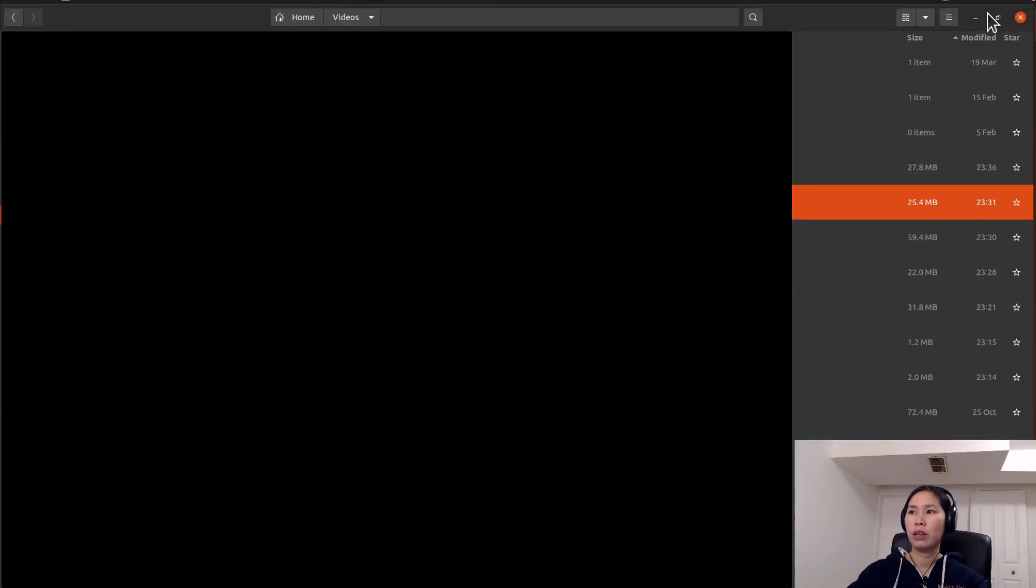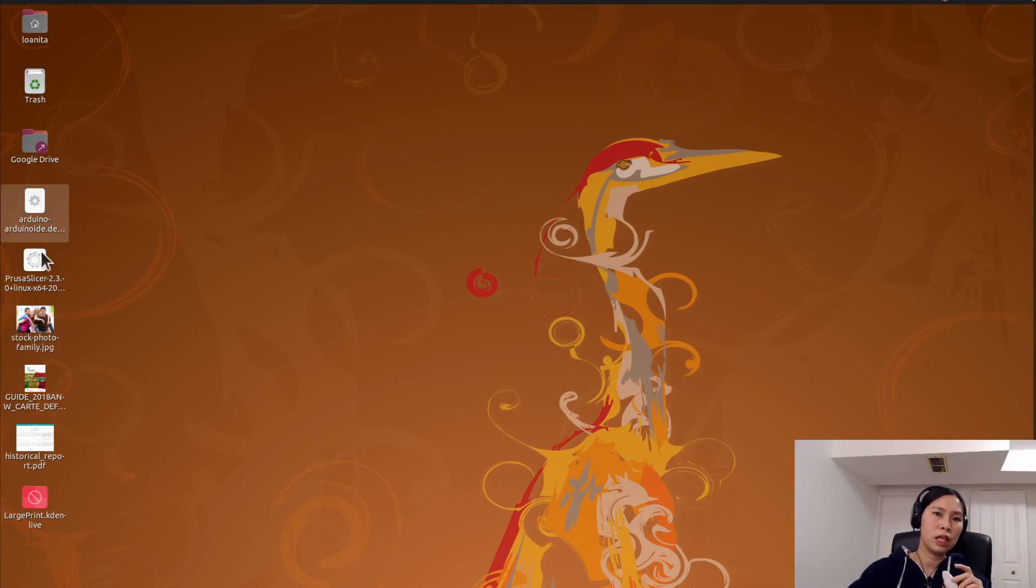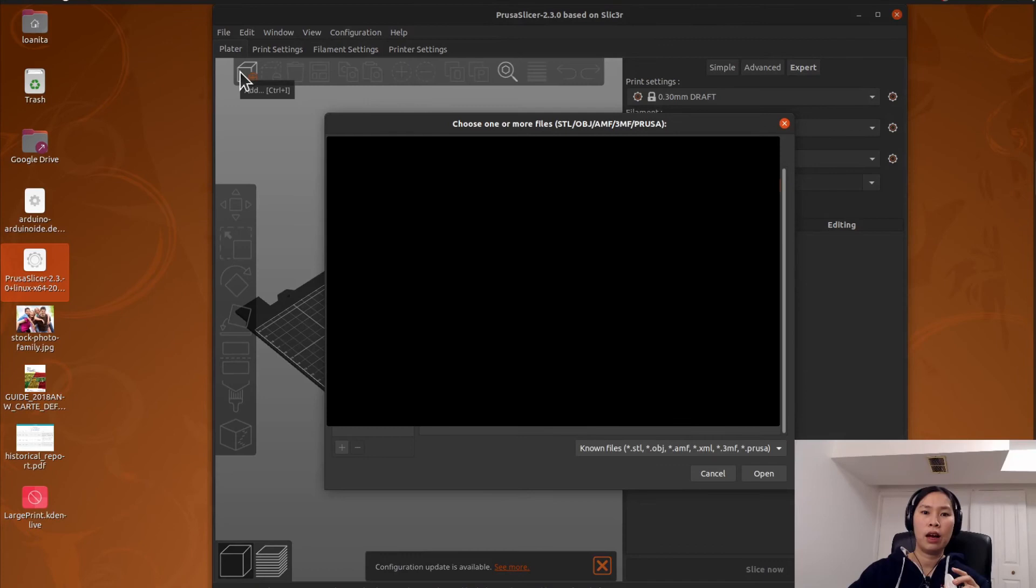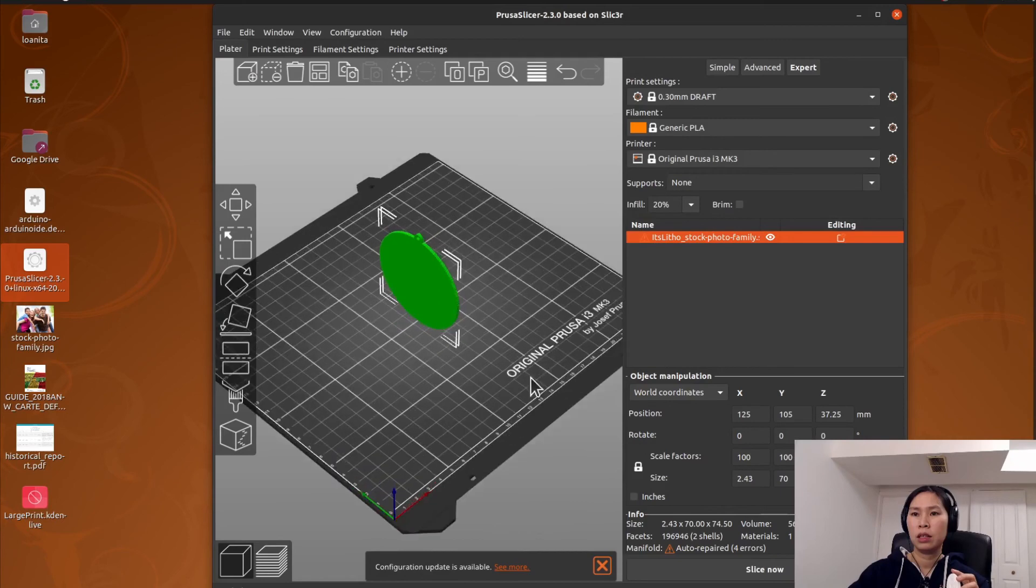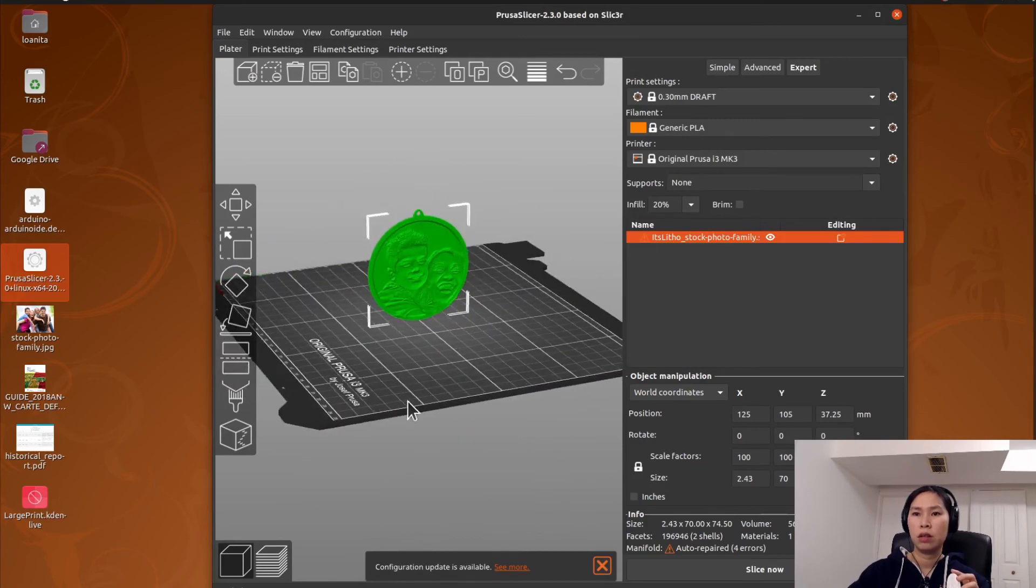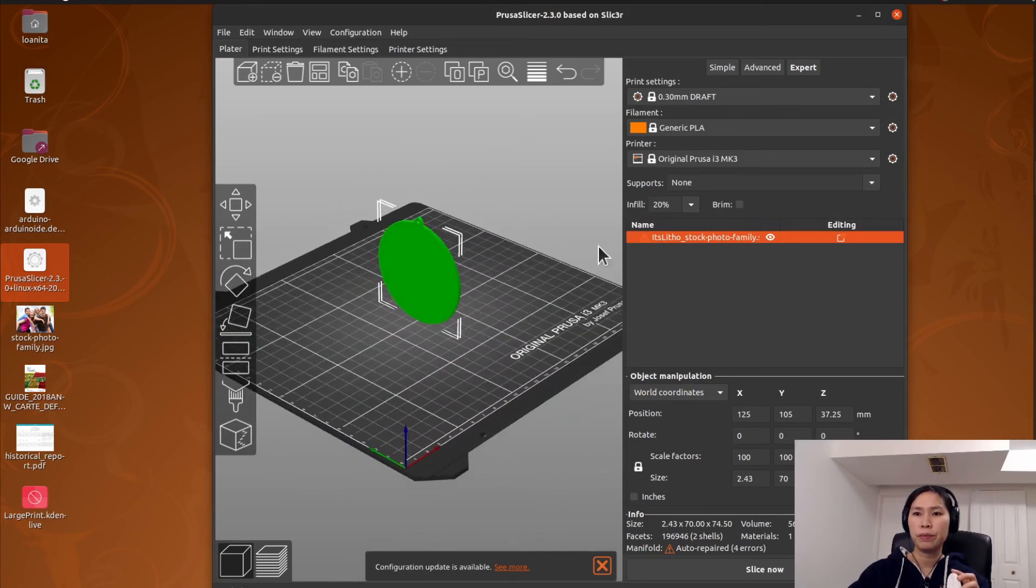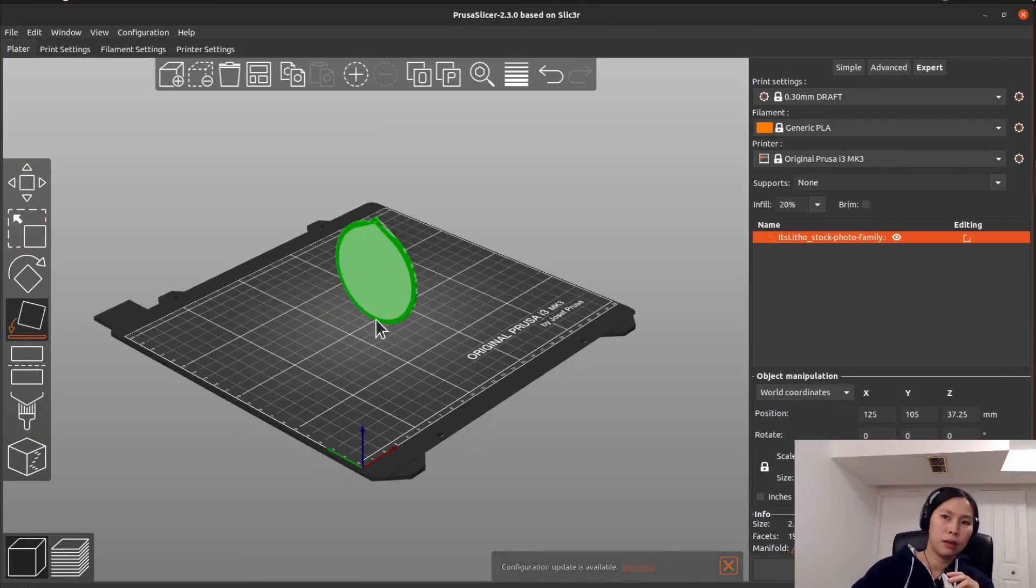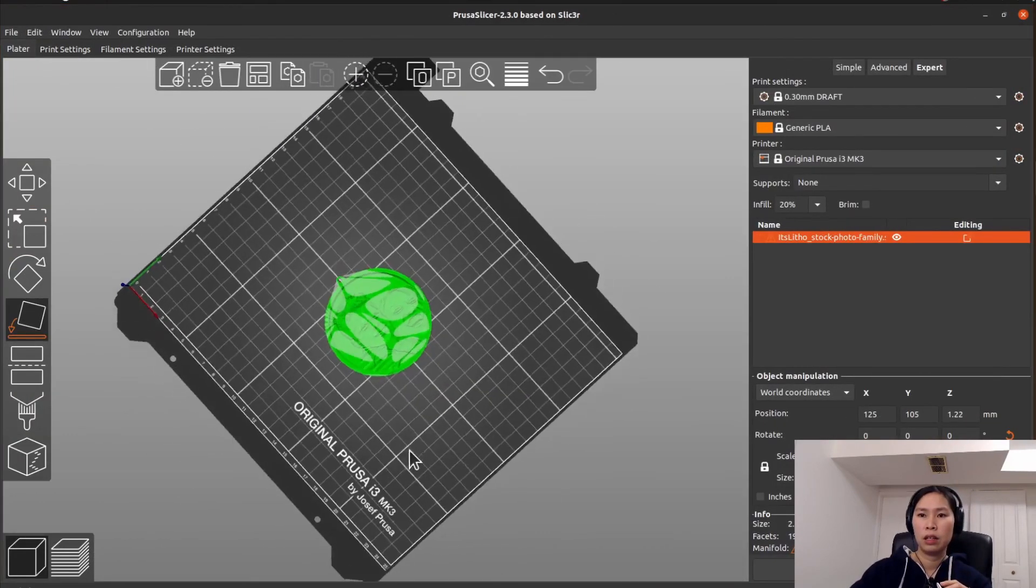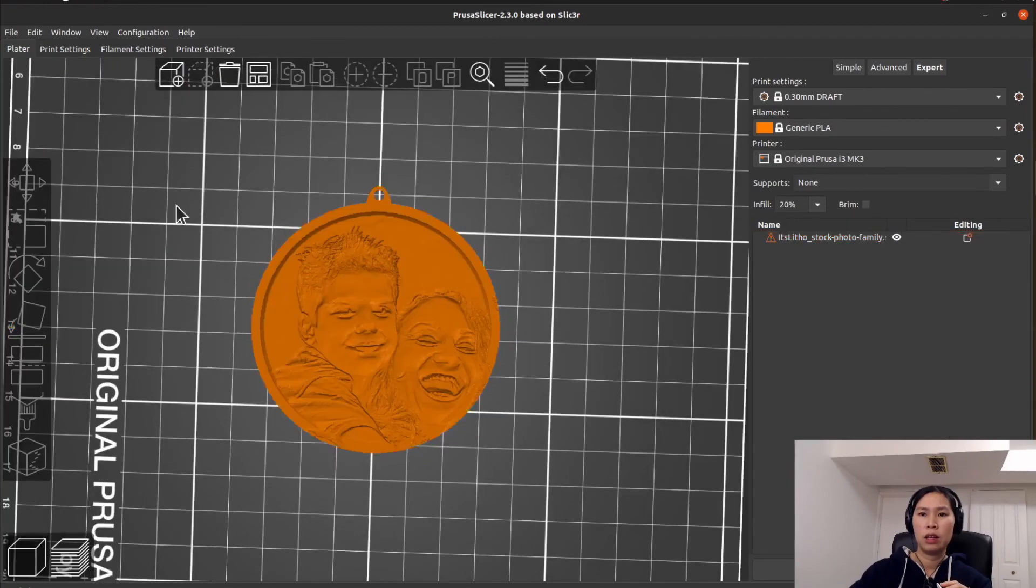So now you can open with your slicer. Here I use the Prusa Slicer. Let me add that file. Recently should be in the download. Here, okay, open. So it's on the back of it, yeah. So how does it look? This is that, and then you can print it.